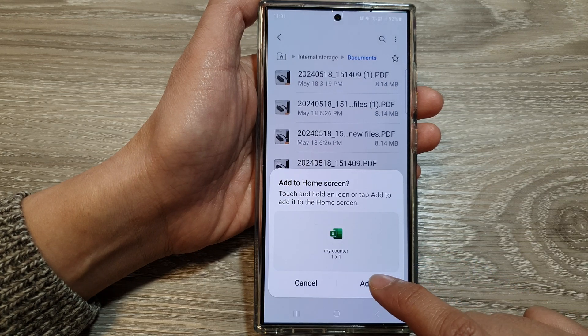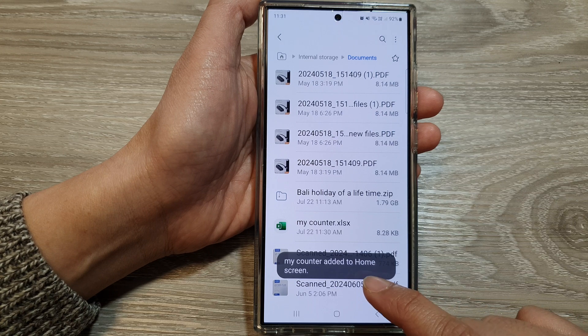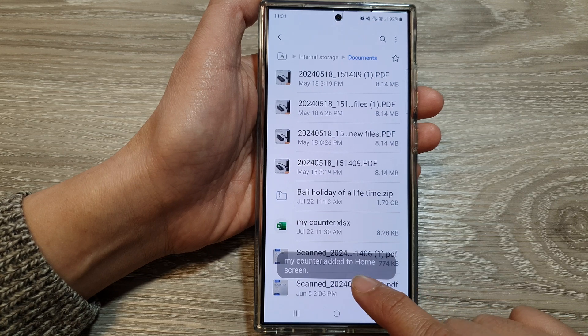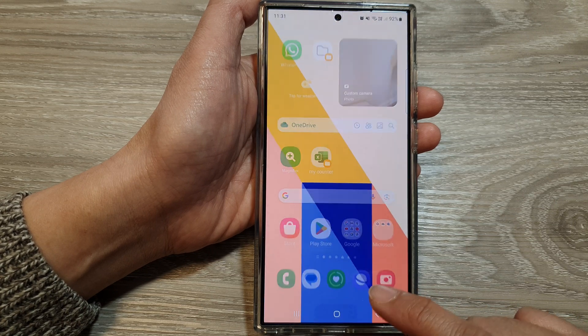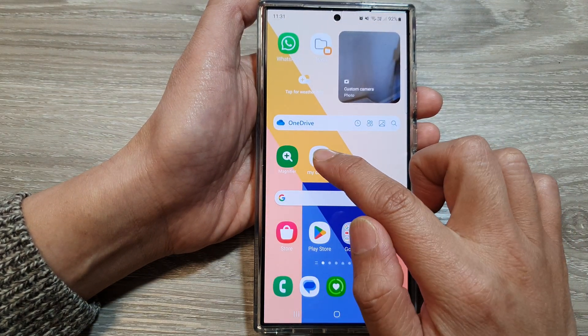After that, tap on add. And now the file has been added to your home screen, and you can see it is right here.